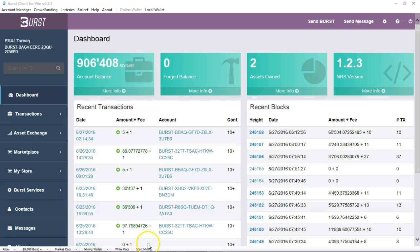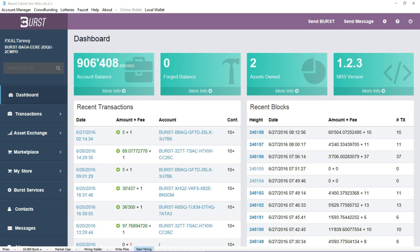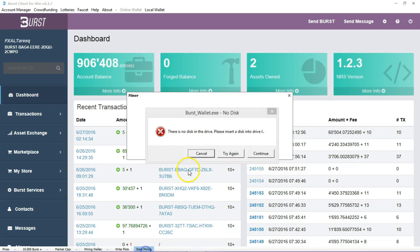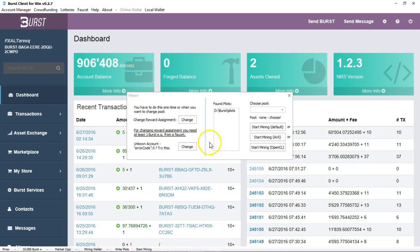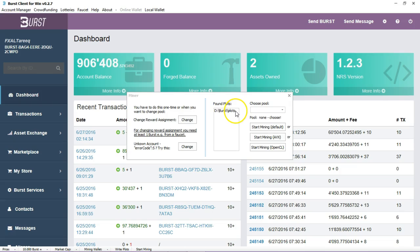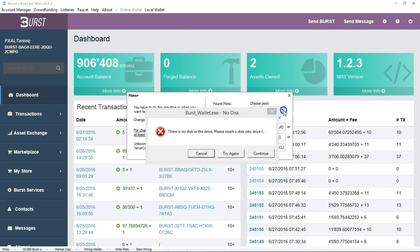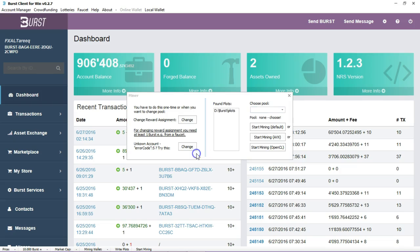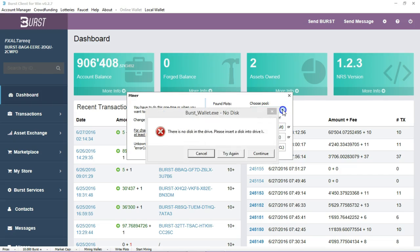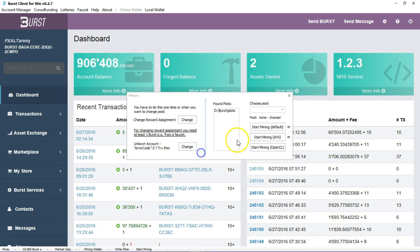and then what we do is now that you have your drive that's already plotted, you come down here where it says start mining. You click on start mining and then all the drives that have been plotted will appear in this particular section here. I only have one drive plotted here but on another system I have several other drives and then what you would like to do is select the pool in which you want to join.